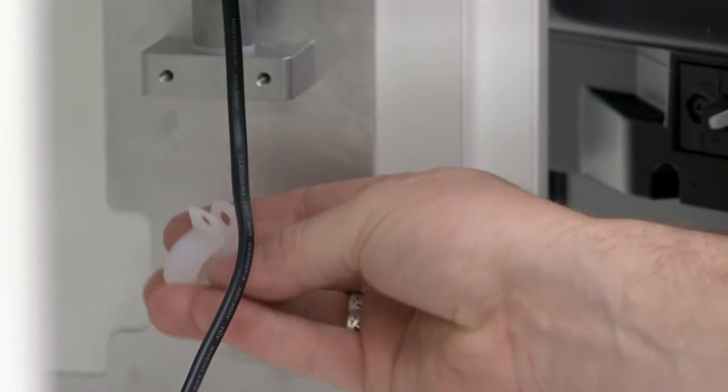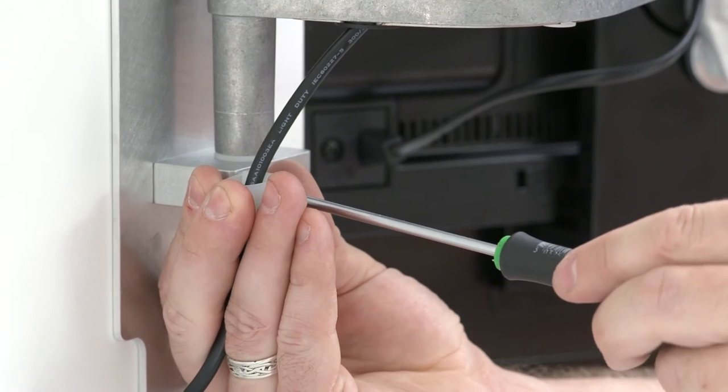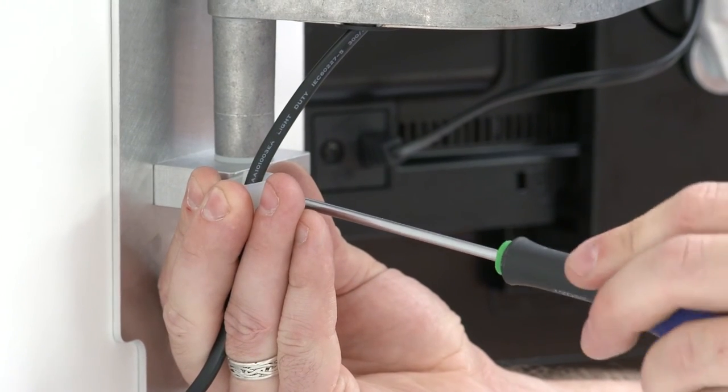Next you will need the cable guide. Insert the cable through the cable guide and attach to the niche.